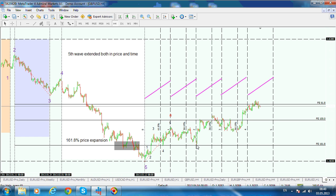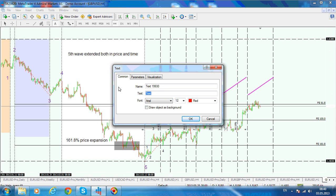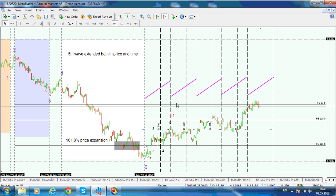Look also for the fourth cycle — almost at the top. How you should use it: if this is an impulsive move and this wave here, wave A, would actually be wave one of this degree, and you want to look for the third wave extension in both price and time — this is when the 61.8 levels come in.